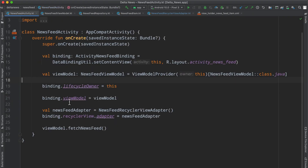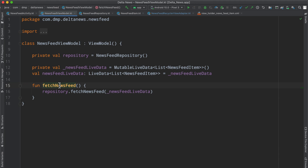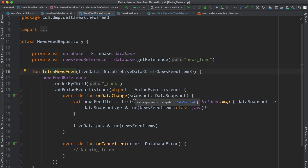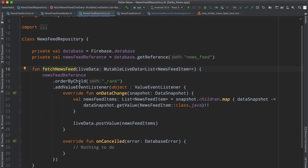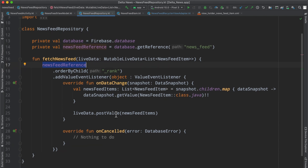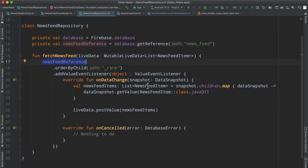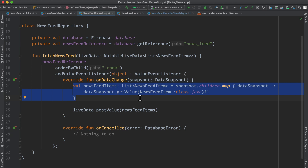Inside of our newsfeed activity, we have the adapter, but we also tell our view model to fetch the newsfeed. In that newsfeed function, we tell our repository to fetch the newsfeed. We eventually bubble up what we get from Firebase into a live data that is observed at the activity level. Specifically right here, we parse out all of the actual children in the snapshot — the data that we got from the Firebase event listener.